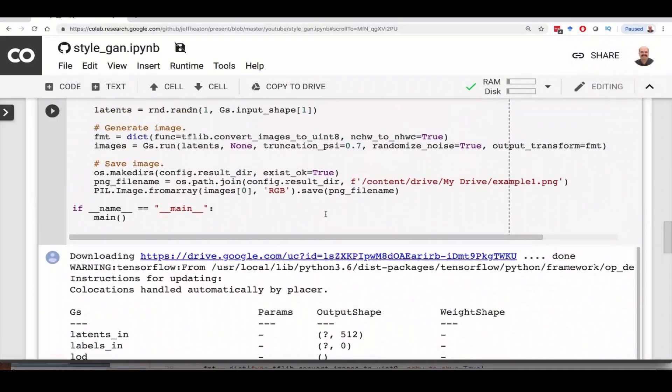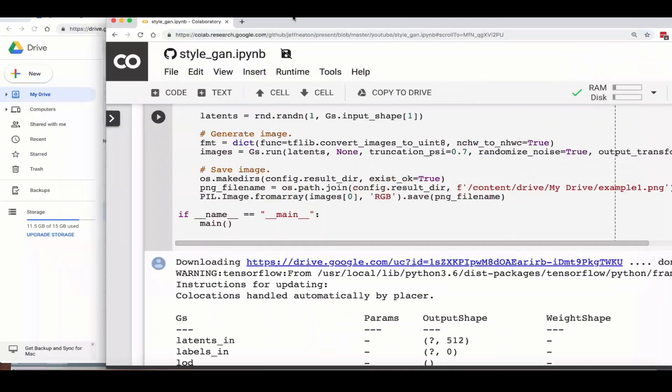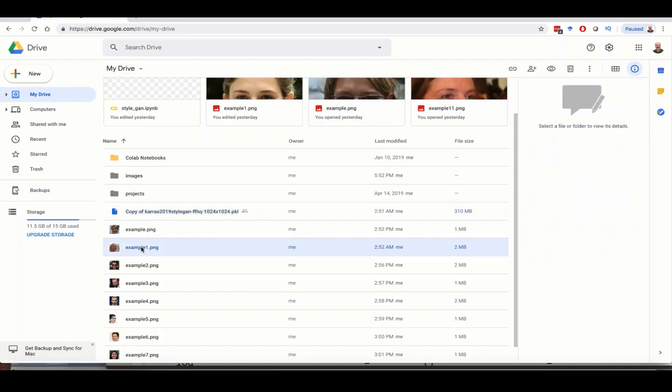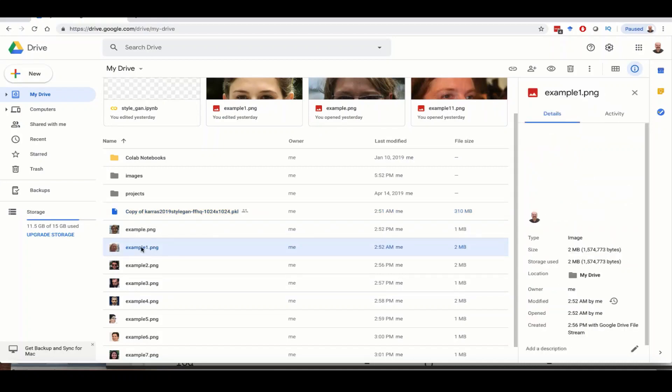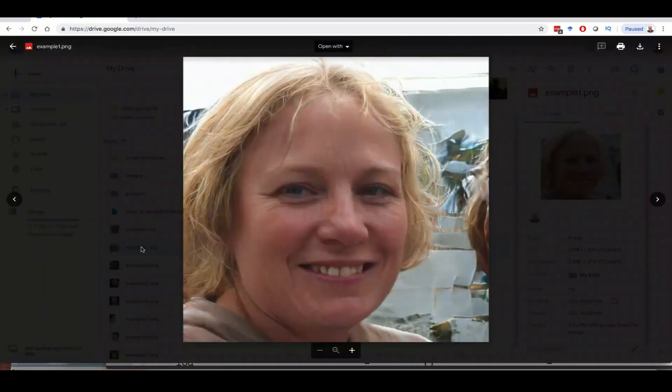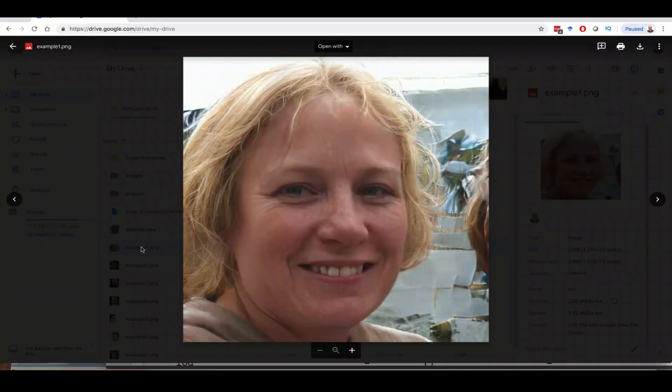Now your file was this example1.png. If we go back to my Google Drive, example1.png. There it is. Just double click it. That is the face that it just generated completely random.